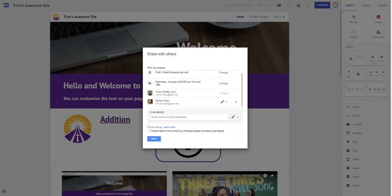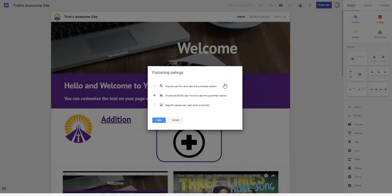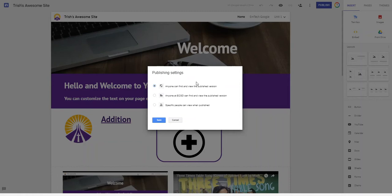Look at the same share with others view came up. Now it says published. Anyone at ECSD can find and view. I'm gonna change that. I can say anyone can find and view. That means anybody I give this link to is going to be able to get there.